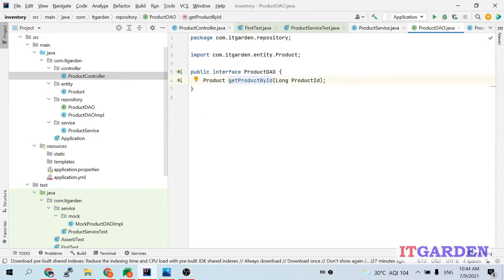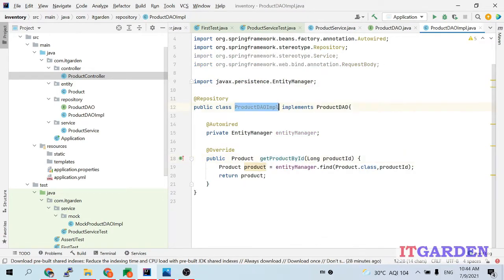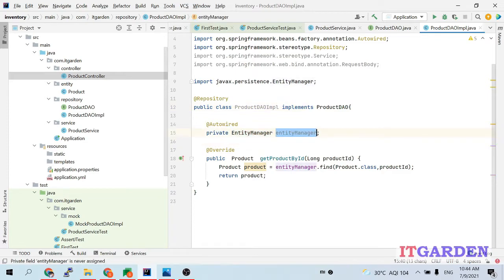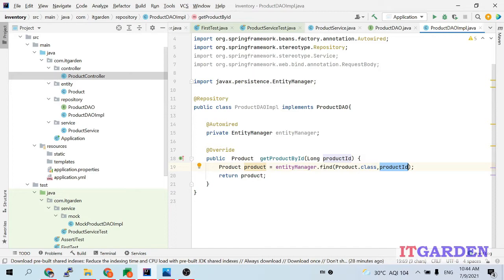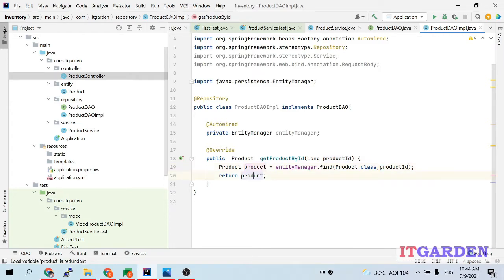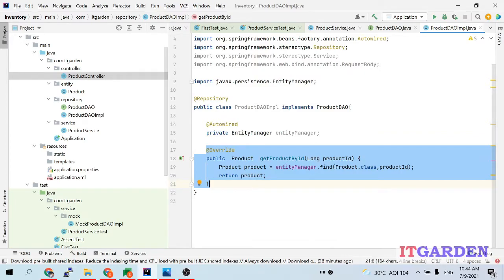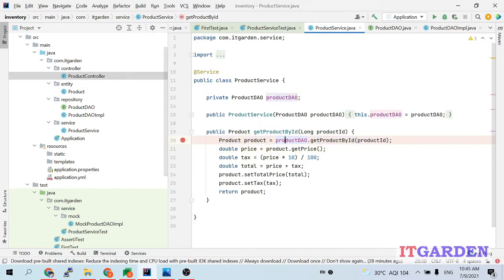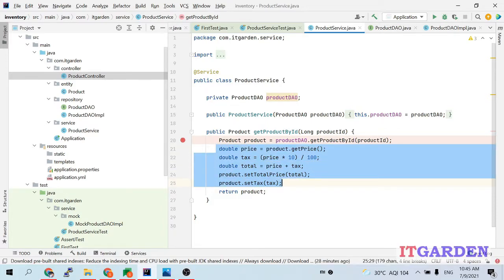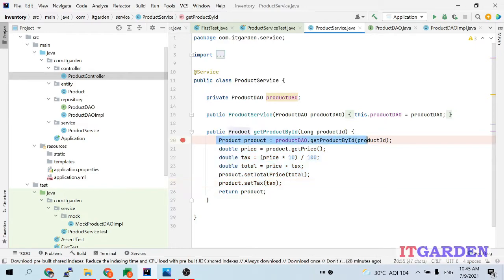The ProductDAOImpl implements ProductDAO and uses EntityManager to connect to the database. Through EntityManager I am trying to get a product — whatever product ID is passed, it returns the corresponding product using entityManager.find, passing ProductClass and productId. This method is tightly coupled with the database, so I want to test only the business logic by bypassing the DB connection.